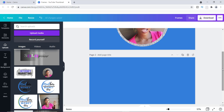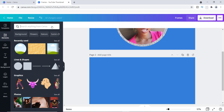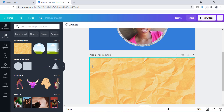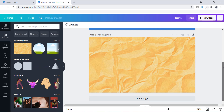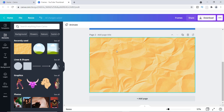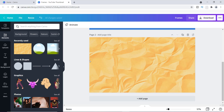This time I'm going to show you how to use a different type of background — maybe a gradient or some other texture. I'm going over to Elements, and from my recently used items I'm going to use this crinkle colored paper texture and drag it over as the background. If you prefer a gradient instead, I have videos on using gradients for your designs.